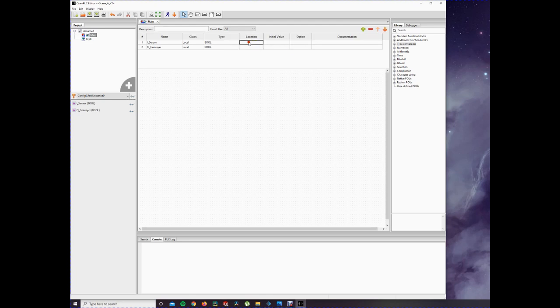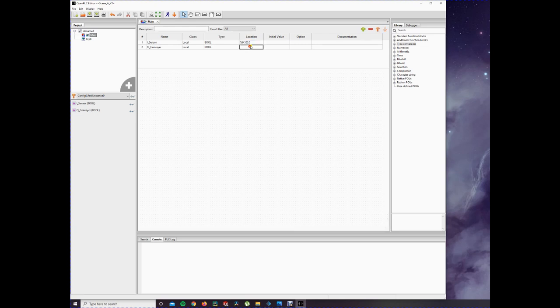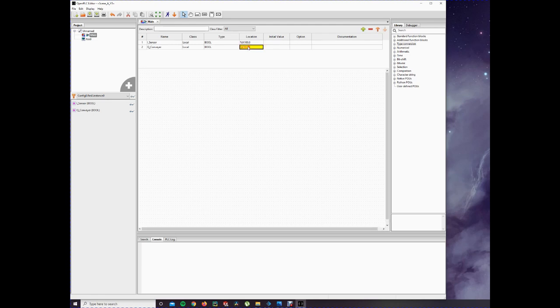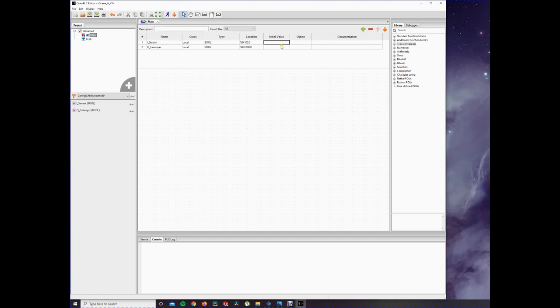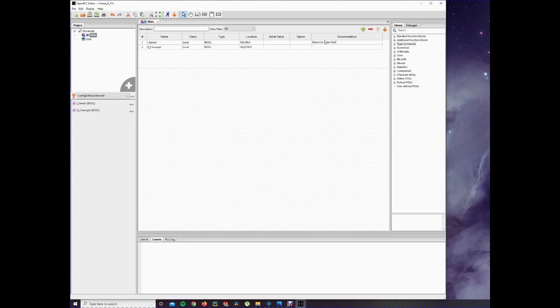The location. This is something you just have to assume. The location is %IX100.0. So it's a bit, that's why it's 0.0. And it starts at address 100 for slave devices in OpenPLC. For the output, also QX100.0 because it's our bits. And I forgot the percentage. You can set an initial value when the PLC starts up. We're not going to do that. Options, I will leave that for now also. And you can add some comments. Add a sensor to detect the box.